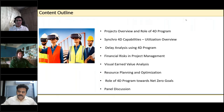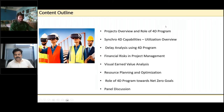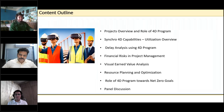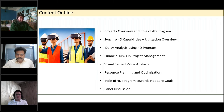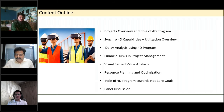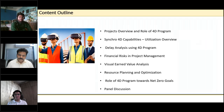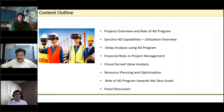Sandeep confirms his screen is visible and greets the audience. He introduces the content: it's a very exciting topic, as 4D means much more than just visuals. The content covers an overview of 4D planning and Synchro capabilities, delay analysis using 4D programs, financial risk identification and management through visual earned value analysis, resources planning and optimization, the role of 4D programs in achieving net zero goals, and a panel discussion with the introduced panelists.